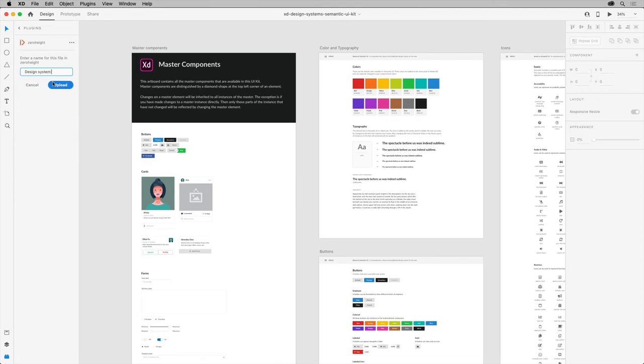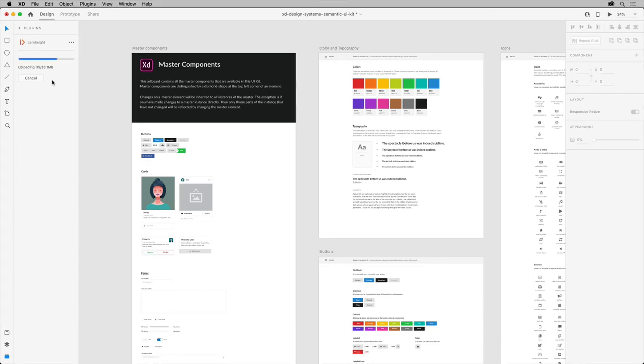Now character styles and colors get automatically uploaded every time regardless of whether you use upload selected or upload all. Once it's finished, you can open the style guide on the ZeroHeight website by clicking open style guide.